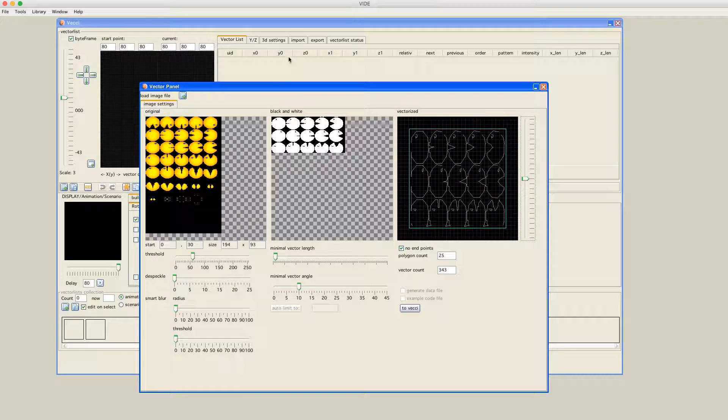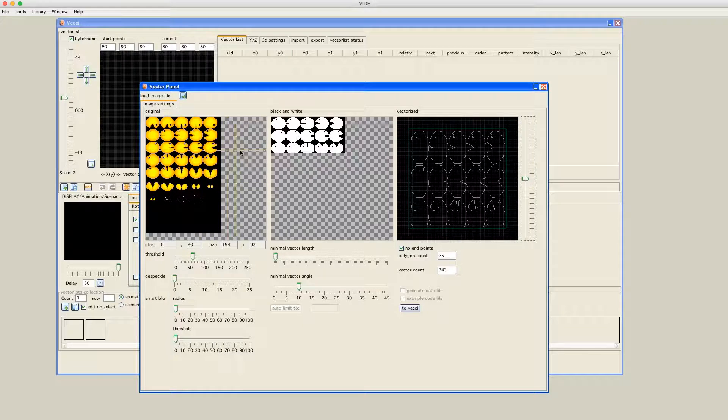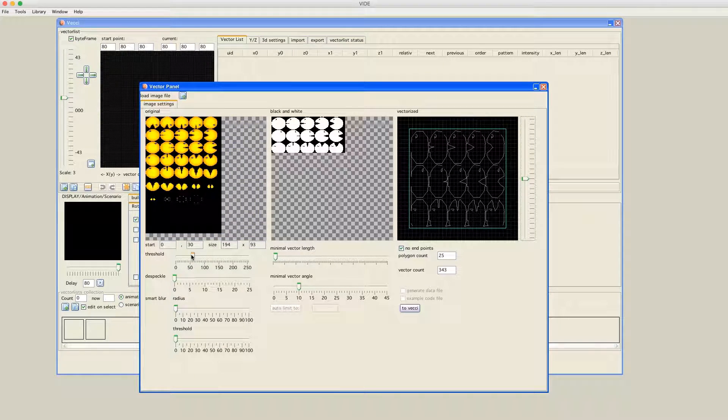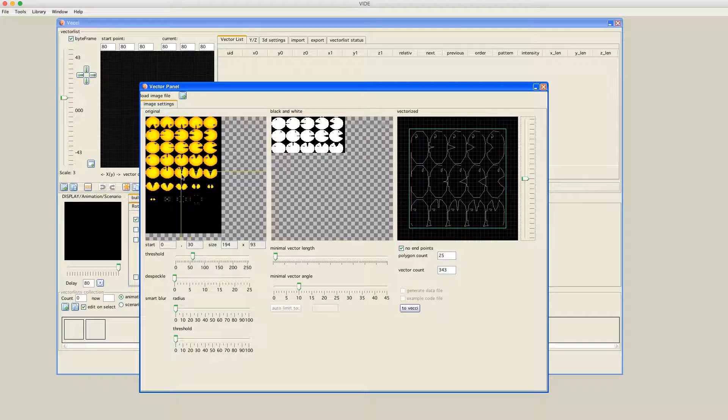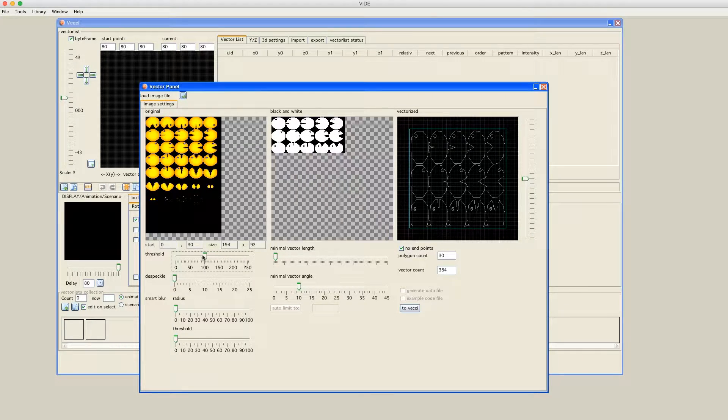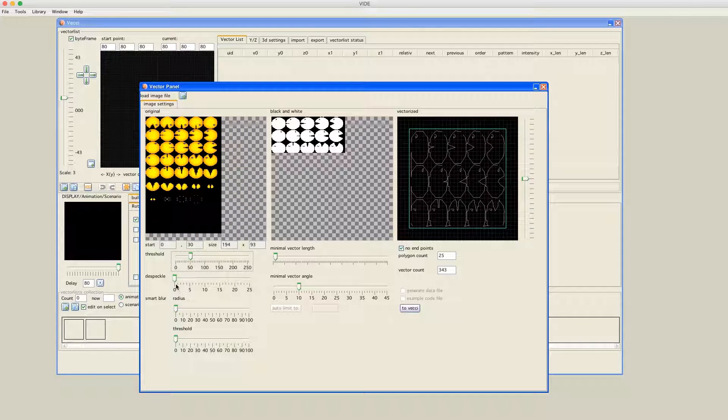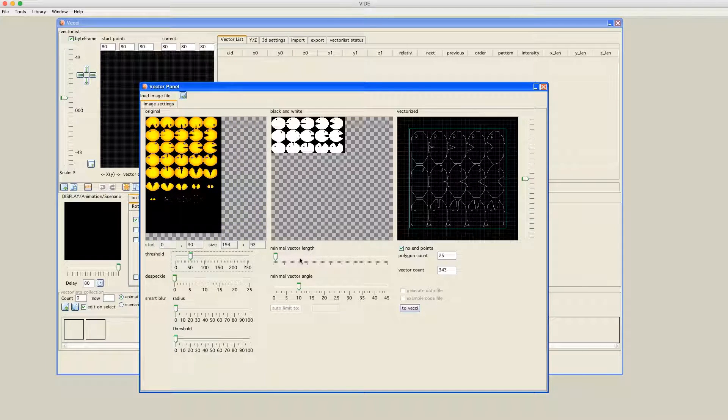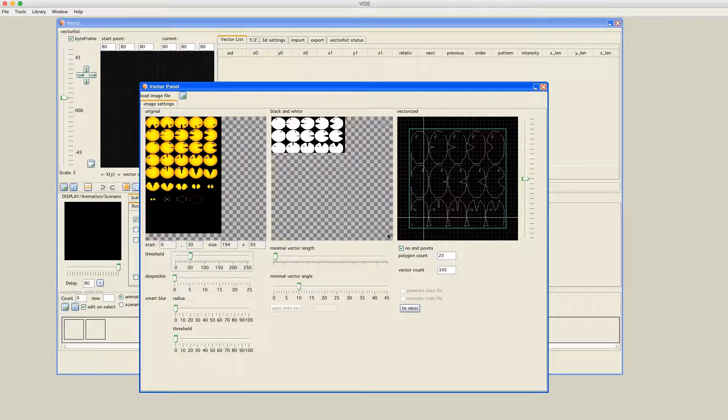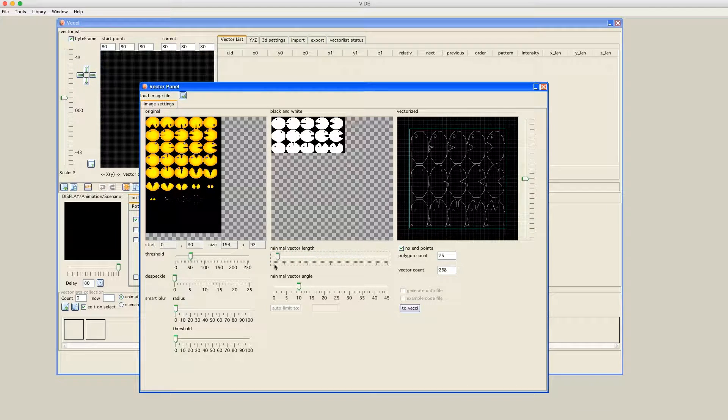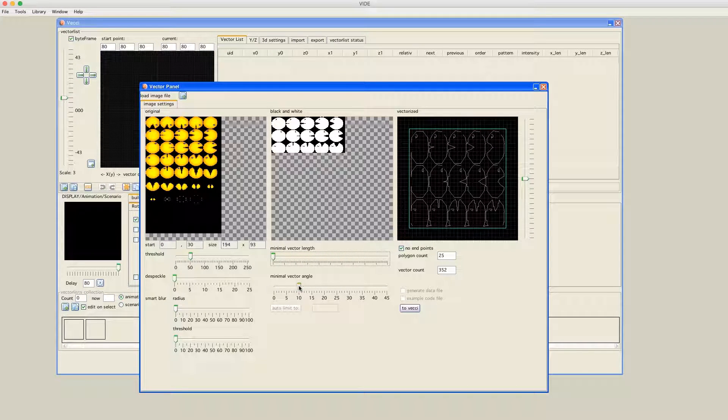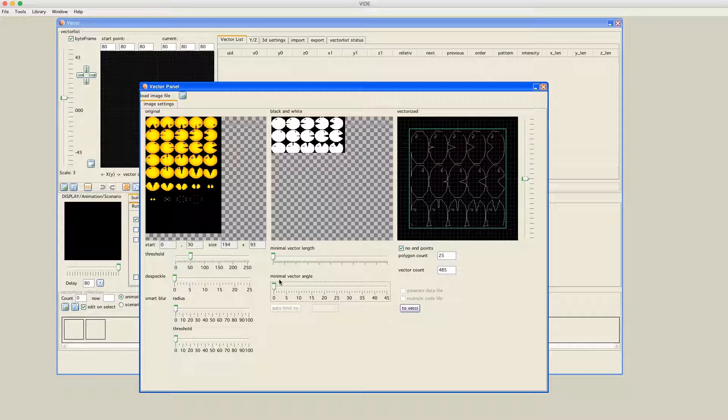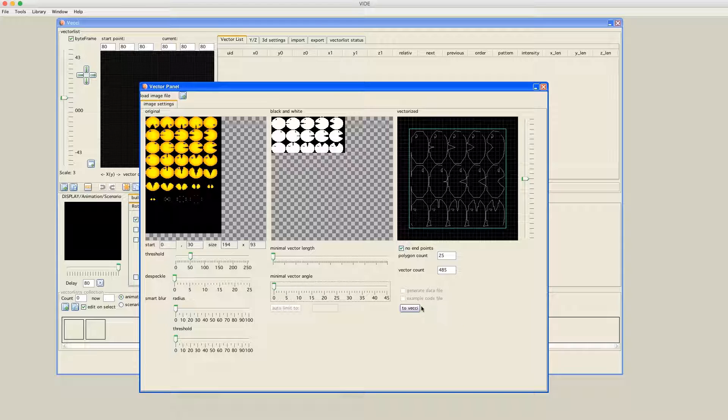There's a threshold slider here. With this you can enter a threshold for what is taken as black and what is taken as white. You can use a slider and the color changes. These are the speckles, blur, other thresholds you can apply to this image. This is a minimal vector length that should be taken. You just have to experiment what you like best. The further the sliders are to the left, the more vectors are generated and the more original the image will look like.